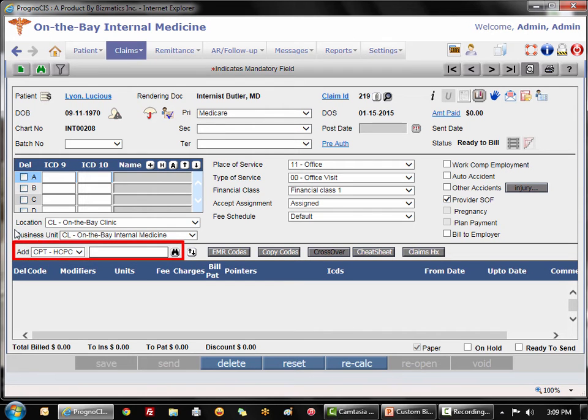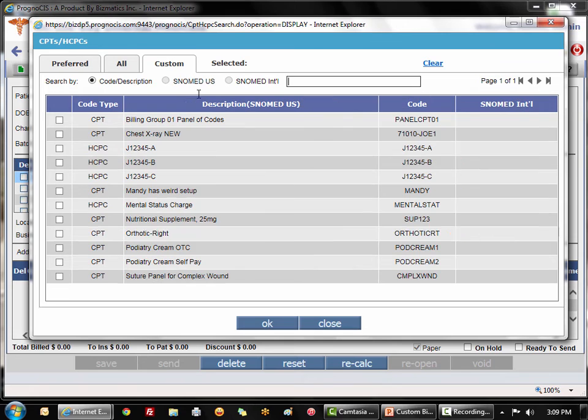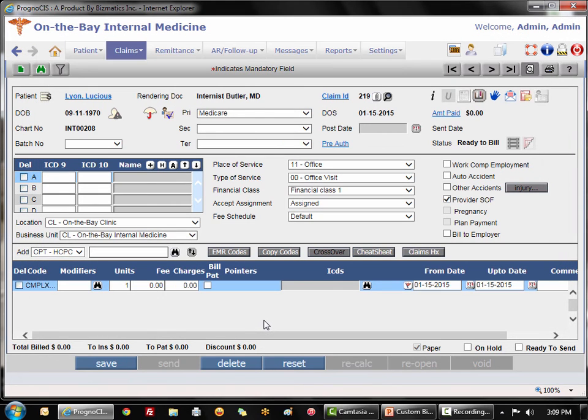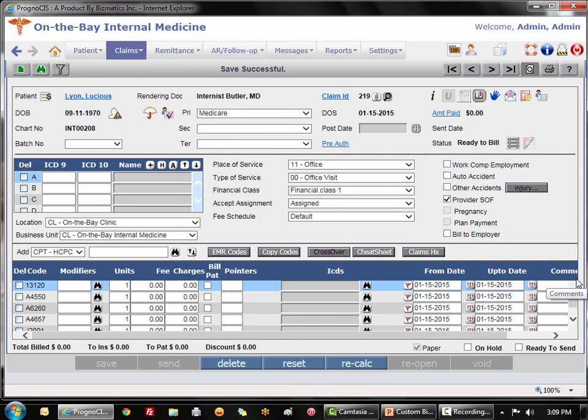When you are on the claim screen, you simply choose your new CPT code. Again, we go to our custom tab and we select it. When we go to save it, we're going to notice that it explodes into all six of our charge items.